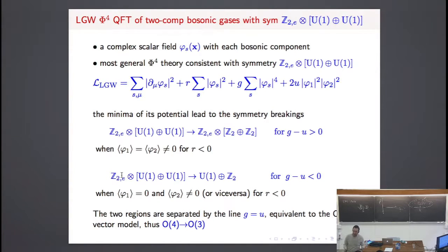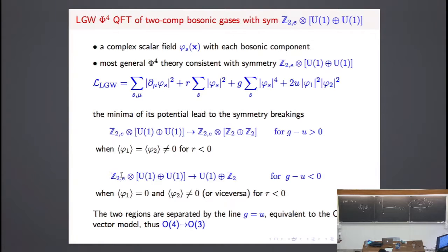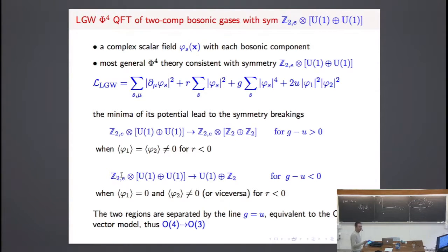We consider one order parameter for each gas — one complex field for each gas — so we have two complex fields phi-s. We have a quartic term for each bosonic gas and also an interaction between these two order parameters. There is a clear correspondence between the interspecies and intraspecies couplings in the microscopic model and the coupling u in the effective field theory.